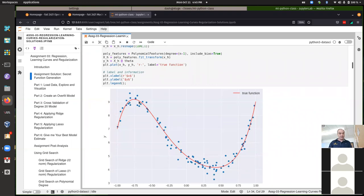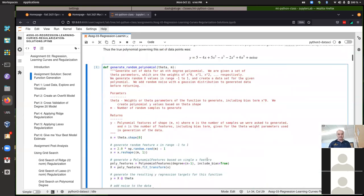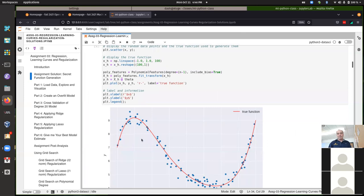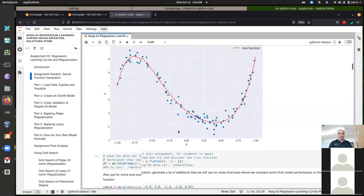You didn't know for this assignment what the true function was. Here I'm plotting the actual data as scatter plot points, and the red line is the true function used to generate the data with noise added. Technically this is a fifth-degree polynomial, although the higher-order terms were relatively small, so it looks pretty much like a degree-three polynomial — there isn't a lot of excessive wiggling within this range.